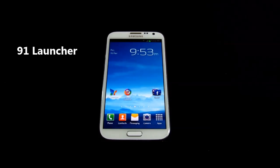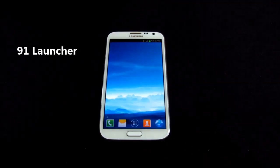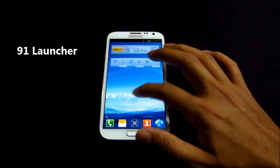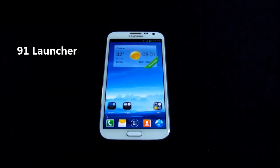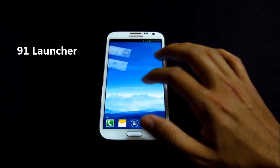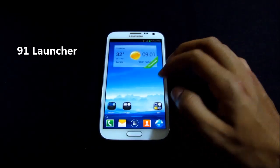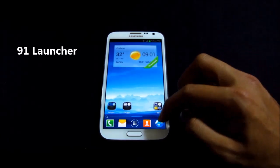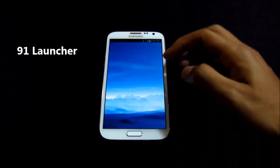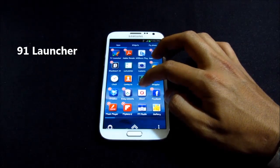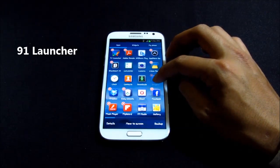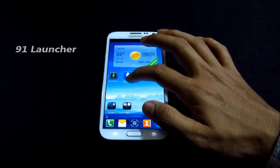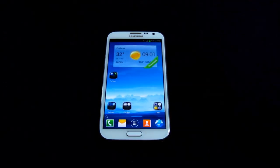The first one here is the 91 Launcher. You can get this launcher for free from the store. It has very fancy transitions and lots of customization options. As you can see, there's a cool transition here, and creating folders is really easy — you just need to overlap two icons to create a folder.